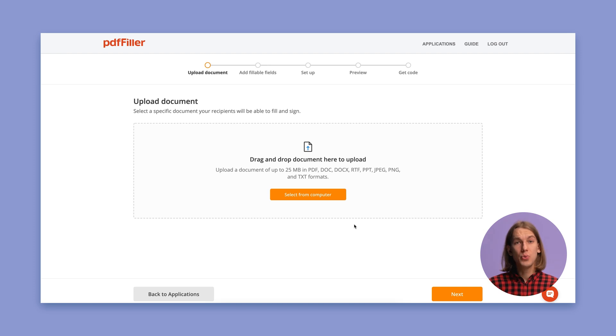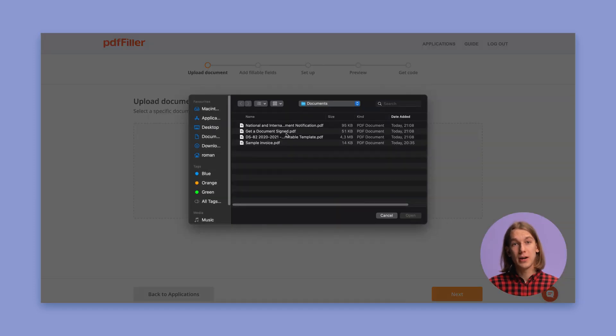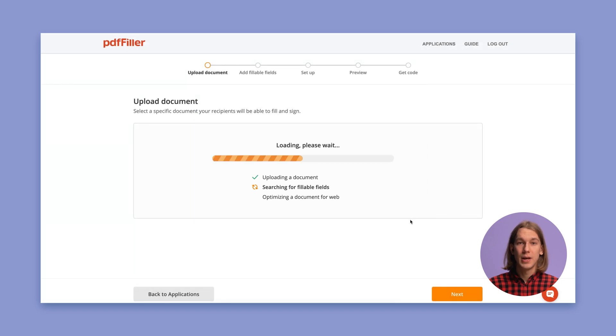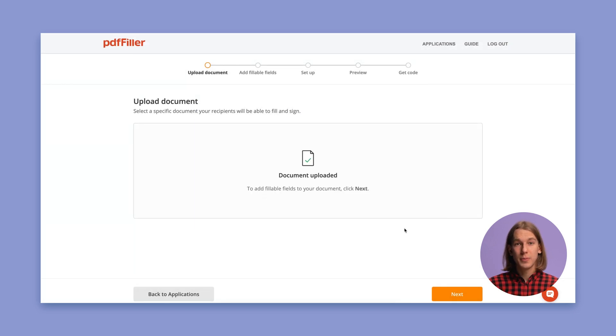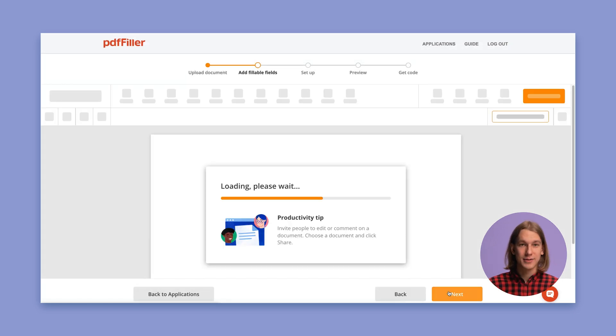In the new window, select and upload a document your recipients are able to fill and sign. To add fillable fields to your document, click Next.